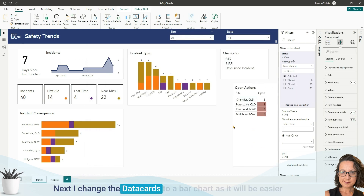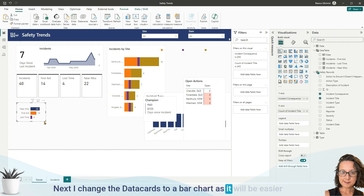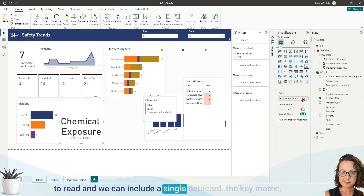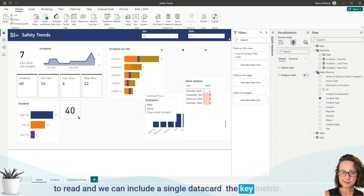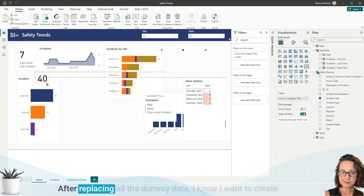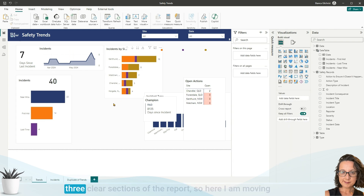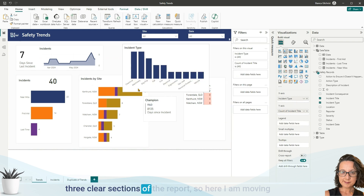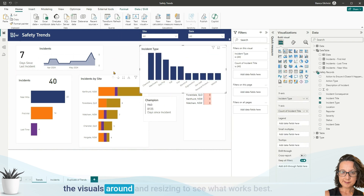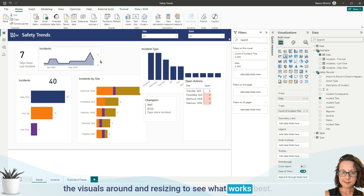Next I changed the data cards to a bar chart, as it will be easier to read, and we can include a single data card for the key metric. After replacing all the dummy data, I want to create three clear sections of the report, so here I am moving the visuals around and resizing to see what works best.